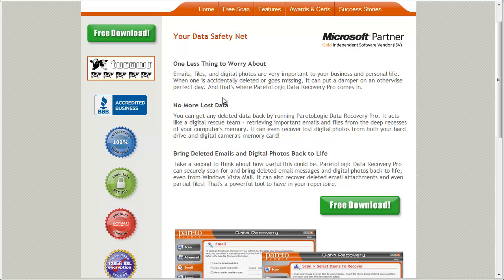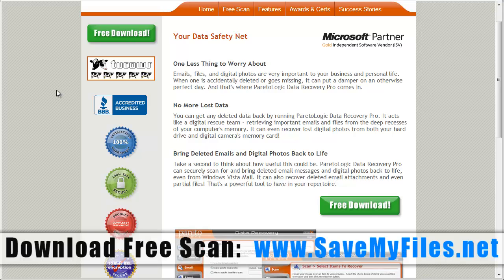In fact, you can get one of the best data recovery software apps for right around $40, $50. And that's this one right here. And you can find it at the link there on your screen. It's savemyfiles.net.